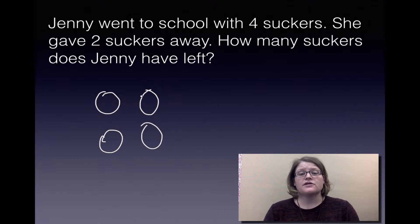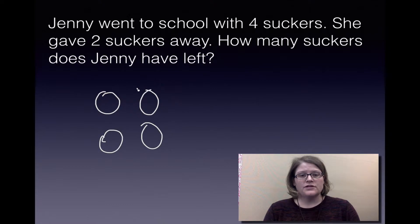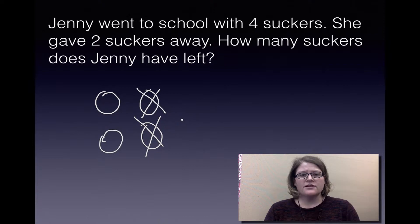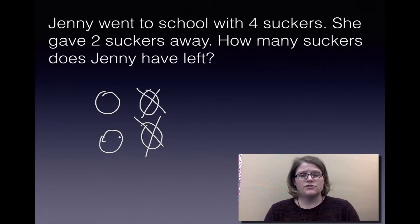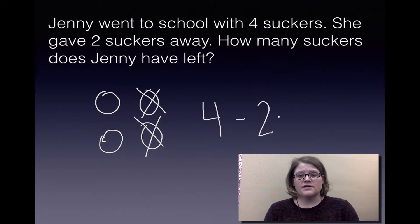She gave two suckers away. That's right, two. So then we take two away. The question is, how many suckers does Jenny have left? You count them — one, two. So now we know that four take away two equals two.